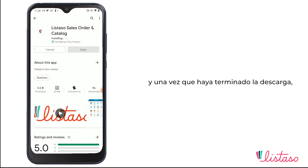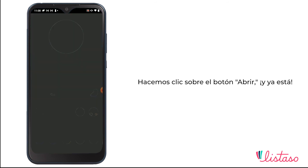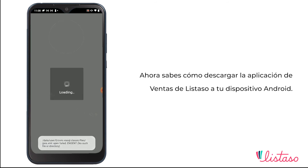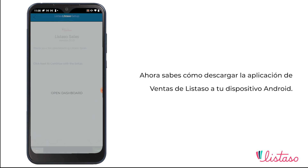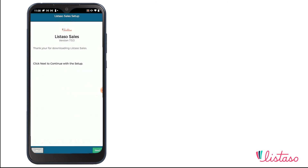Now once it's finished downloading we are going to click on the open button and you're ready. Now you know how to download Listazo Zelsup to your Android device. Have a good one!